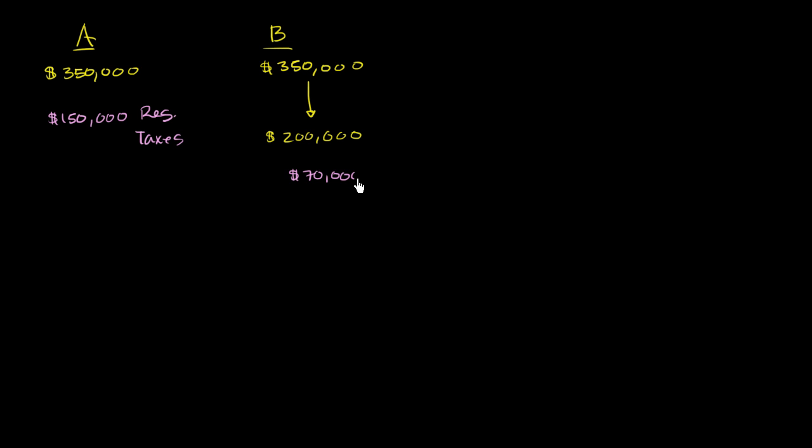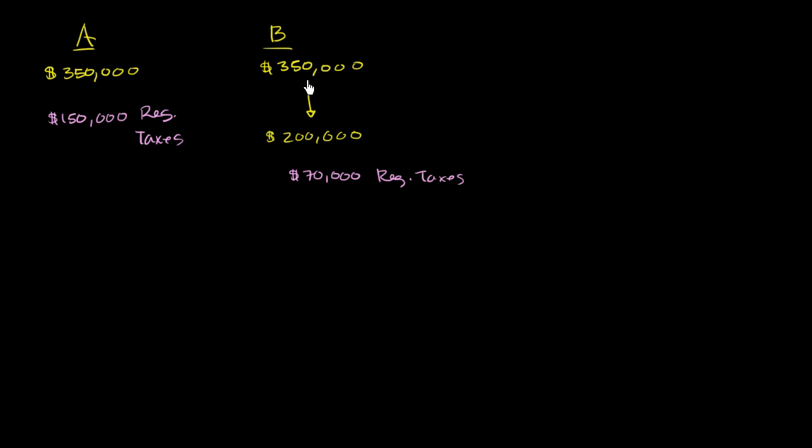And once again, I'm just making up simple numbers, just for the sake of simplicity. Now, the US government or the IRS says, hey, look, person B actually made a lot of money, made a similar amount of money to person A. They did all of these deductions, allowed them to pay a lot less in taxes. We don't necessarily like that. This person's making a lot of money. We think that they should pay some alternative minimum tax.